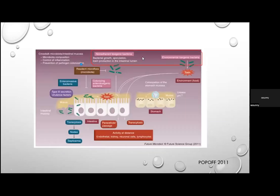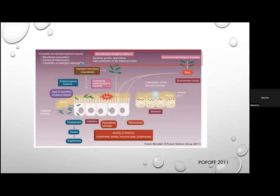Environmental toxigenic bacteria produce a toxin ingested through contaminated food, with direct effects on the mucosa — you're ingesting the preformed toxin, not the organism itself. This causes disruption at a cellular level and increased secretion of fluid and electrolytes. Non-adherent toxigenic bacteria are ingested and produce their toxin in the GI lumen, causing the same effects.